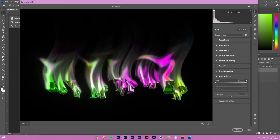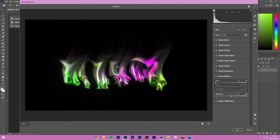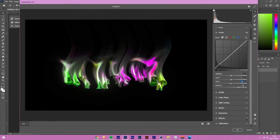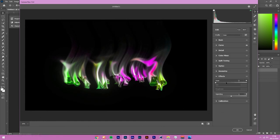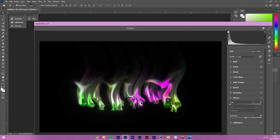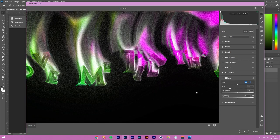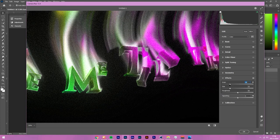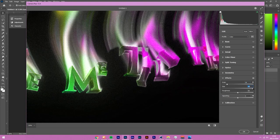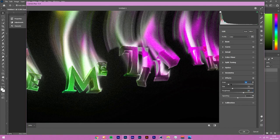In Camera Raw Filter, head to the Effects tab and add Grain. Don't go beyond 40 for grain amount or it looks like quality loss. Keep the size up to around 30 — beyond that it looks blurry. For roughness you can go higher; around 72 works well. This creates a nice film grain look on the whole image.